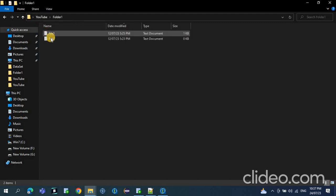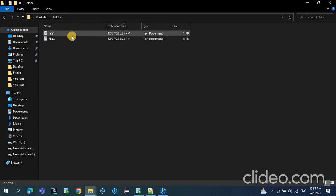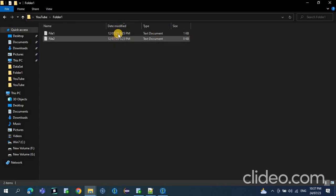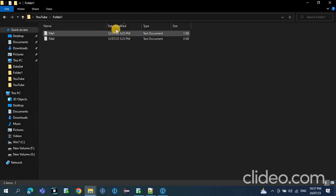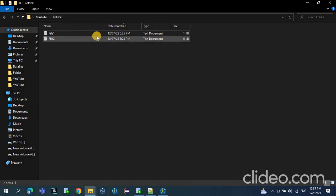If you see in folder 1, the latest file is file 1. To get the latest file, we can use the date modified time. Whenever you update the file, the date modified time will get updated. So when you sort by descending order, it will give you the latest file. In folder 1, the latest file is file 1.